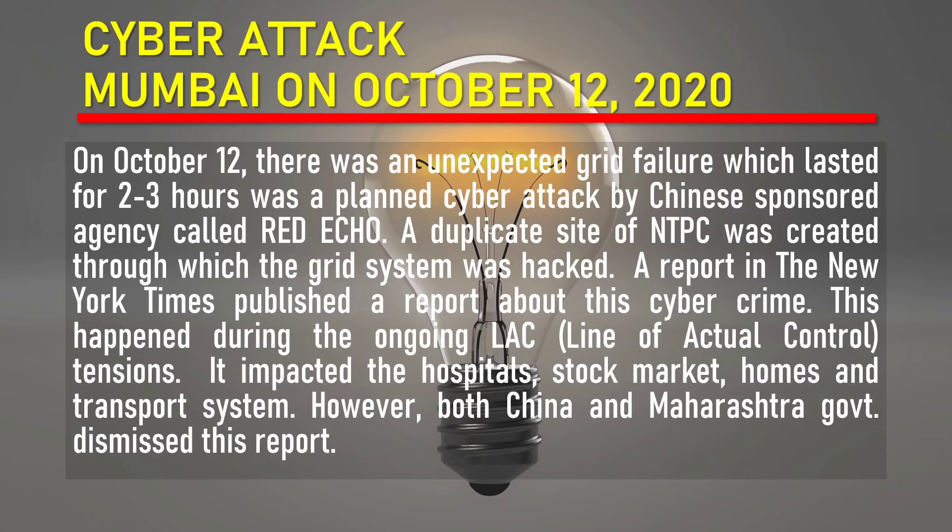Red Echo created a duplicate site of NTPC — the National Thermal Power Corporation — through which the grid system was hacked. A report in the New York Times published that this was a planned attack.